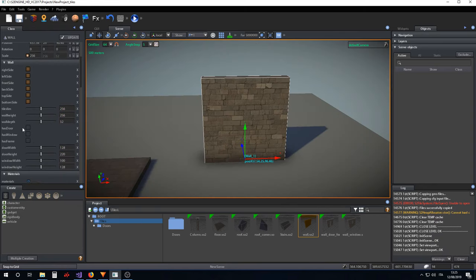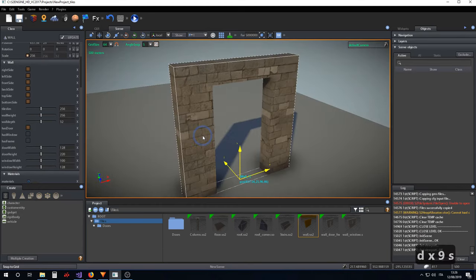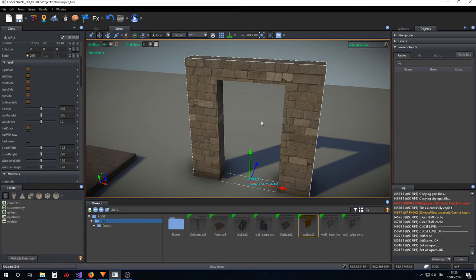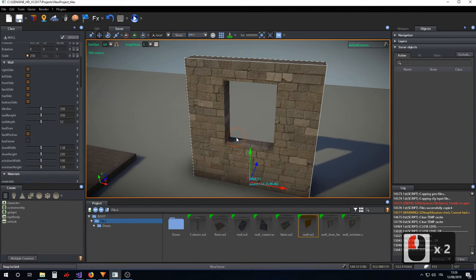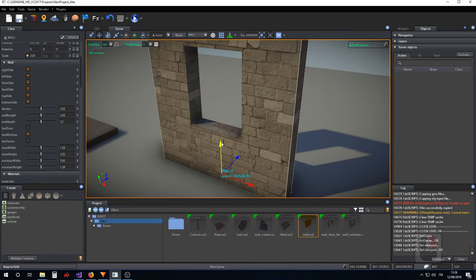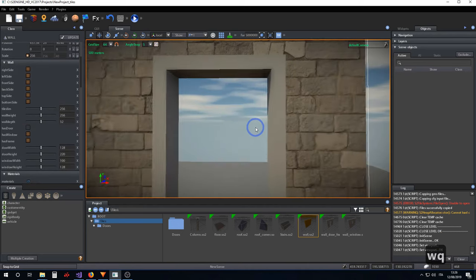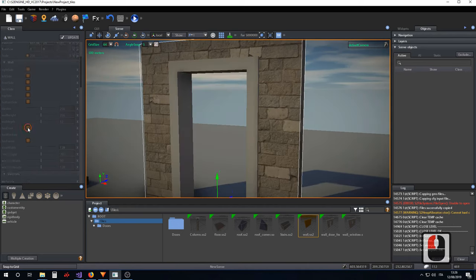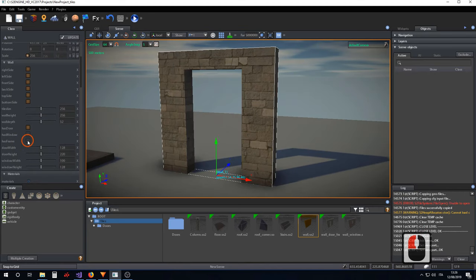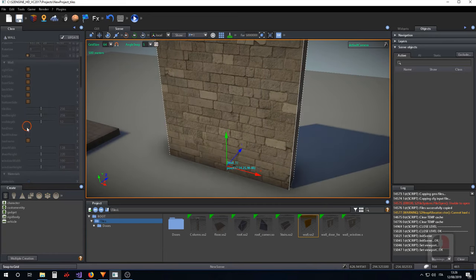There are other parameters: 'as_door' is used for creating a hole inside the wall for placing a door; 'as_window' is used for creating a window hole inside the wall; and 'as_frame' is used when you create a window or a door — it creates a frame around the door and around the window.